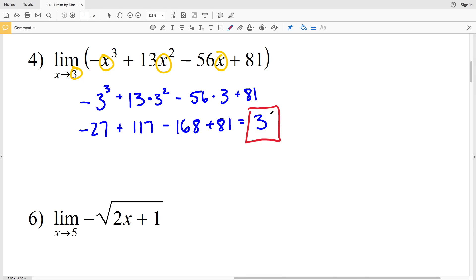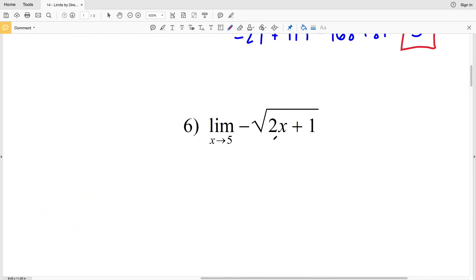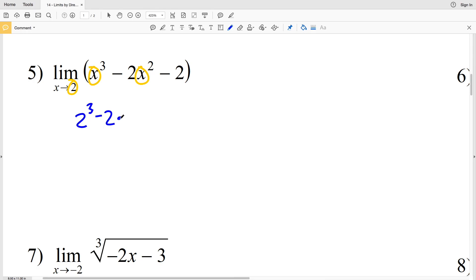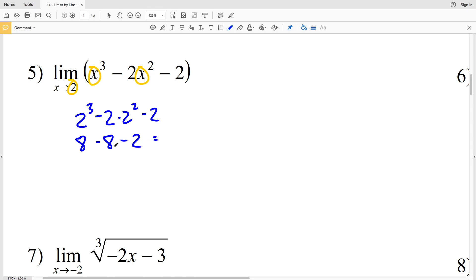In number 5, we're evaluating the limit of x cubed minus 2x squared minus 2 as x approaches 2. We'll plug 2 in for x: 2 cubed minus 2 times 2 squared minus 2. Two cubed is 8, and 2 times 2 squared is 2 times 4, which is 8. So 8 minus 8 is 0, and 0 minus 2 is negative 2. So negative 2 is our solution in number 5.